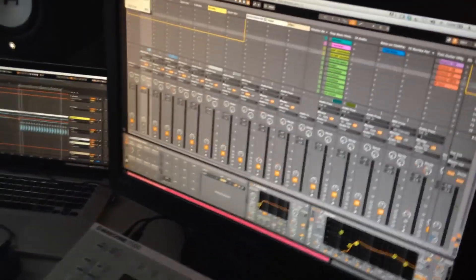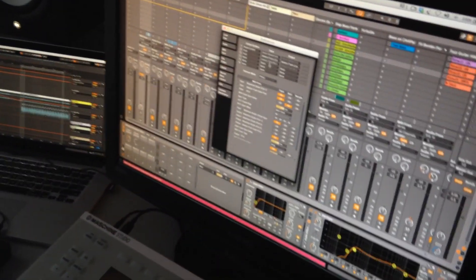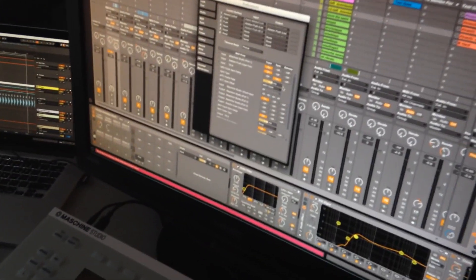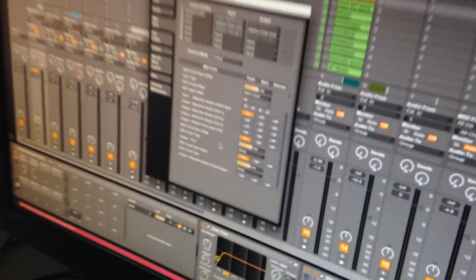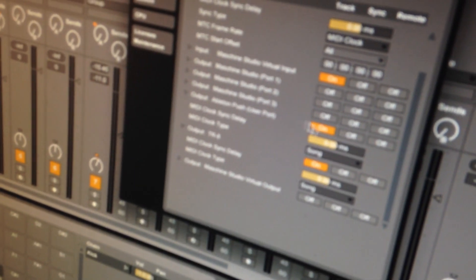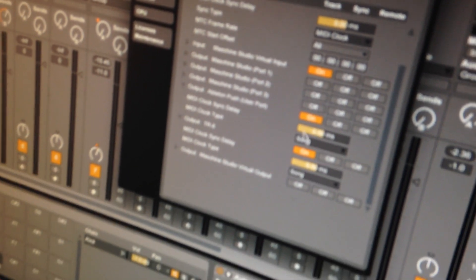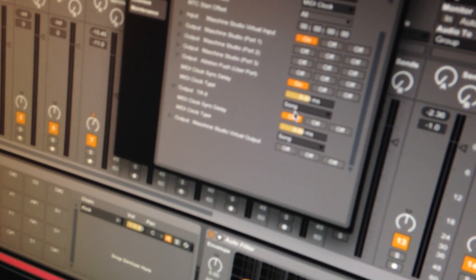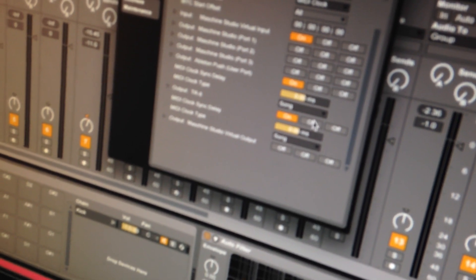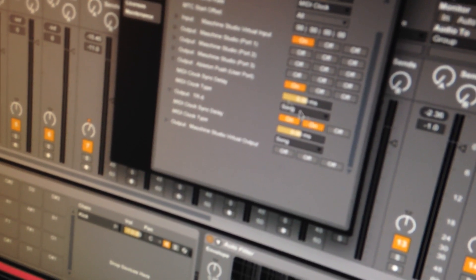We're gonna go into preferences and we're gonna make sure that on the output side, MIDI output, TR8 is enabled. So we go to TR8 and turn on the sync feature.